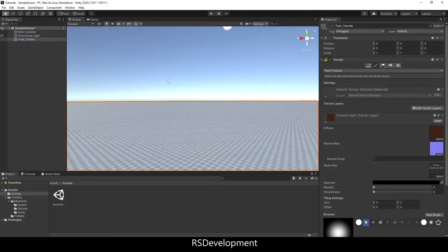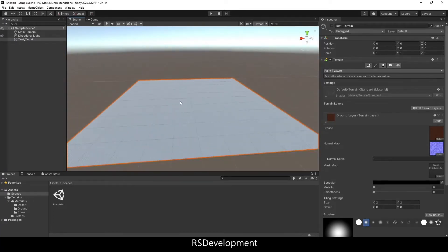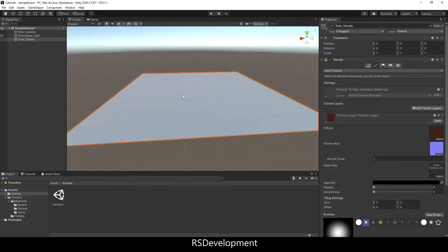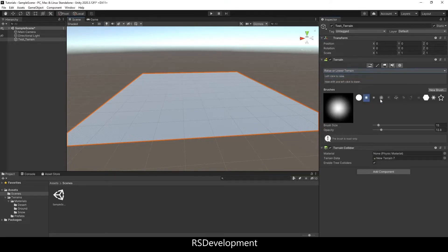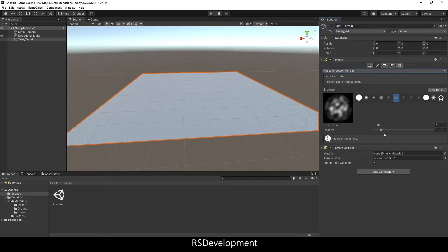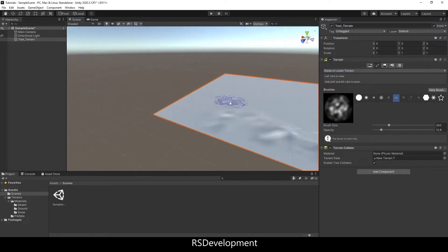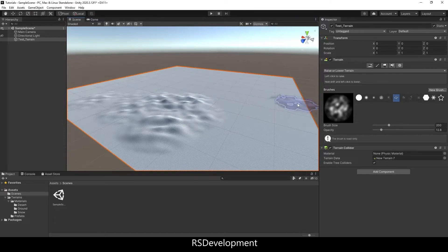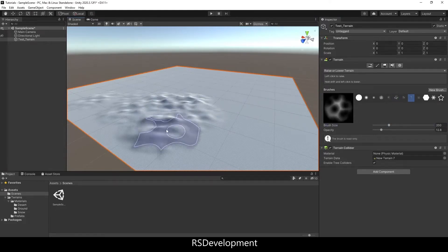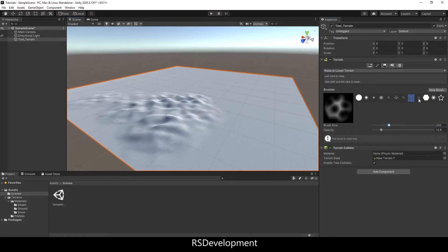And then in the Inspector, I'm going to change it from paint terrain to raise or lower terrain and then use the built-in brushes, changing the size and opacity in order to add height to the terrain to make it look like snow piles.